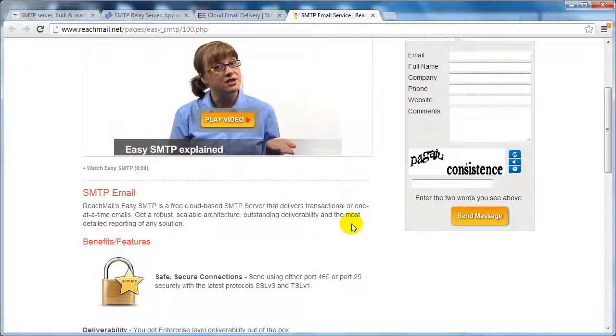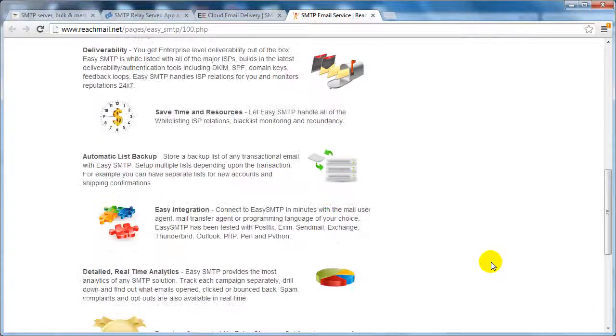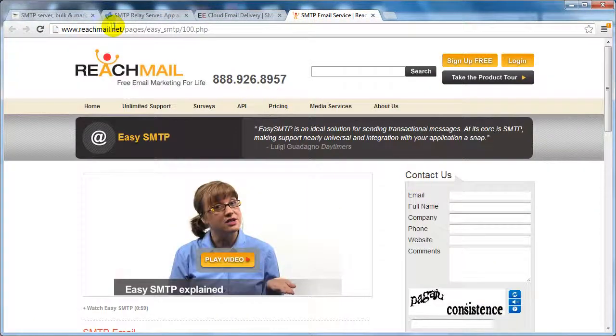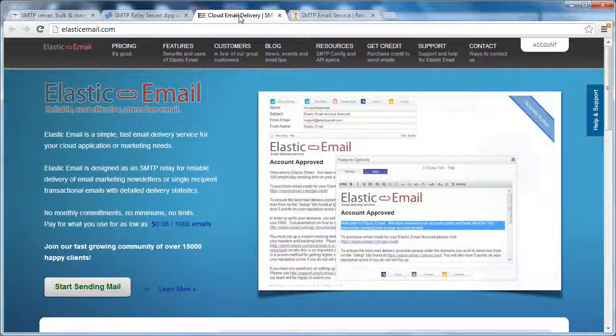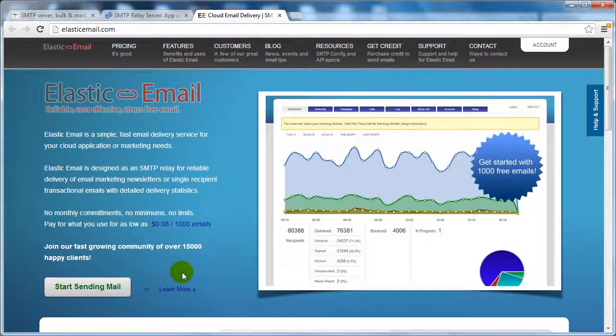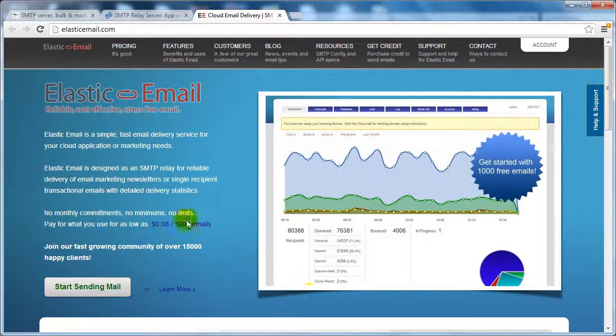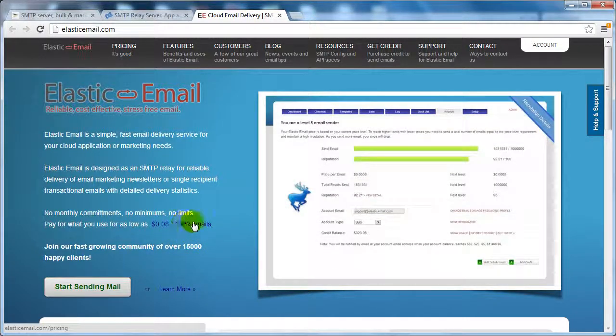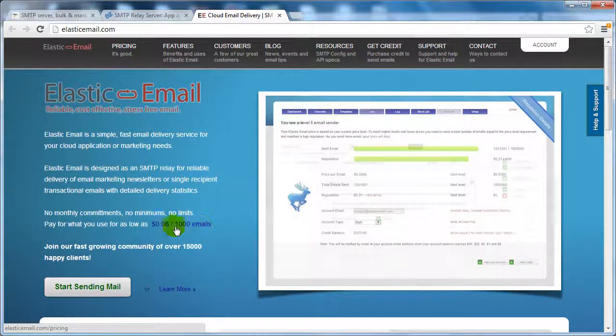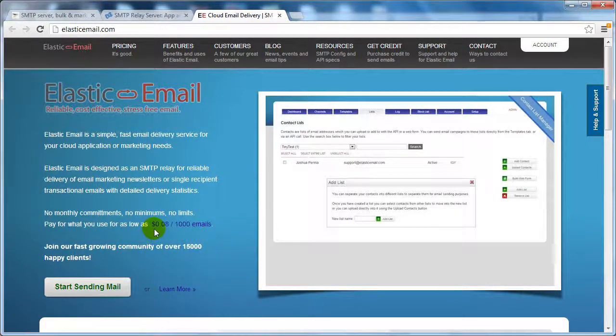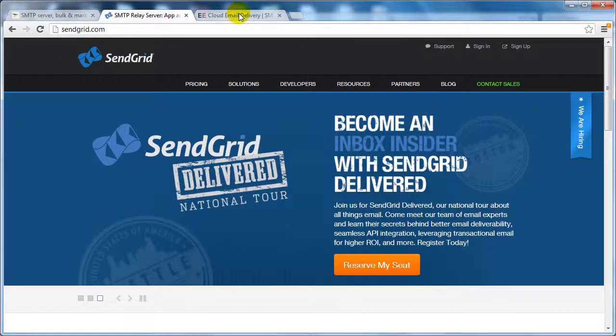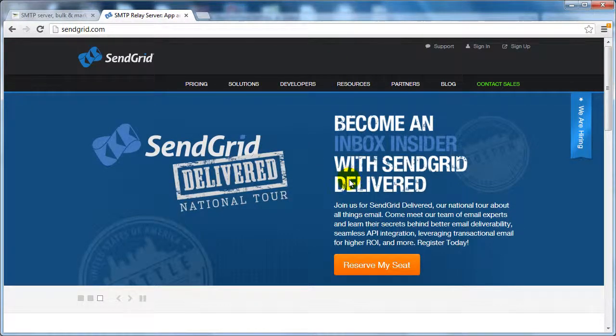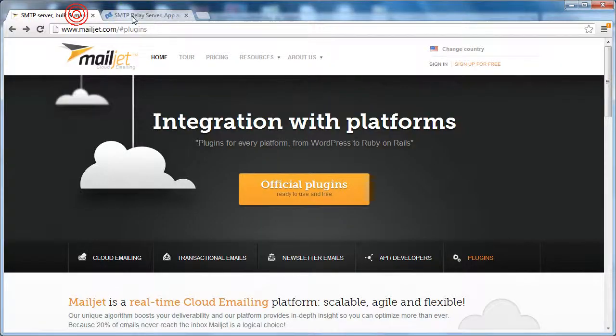So I wanted to give you different options. Reach mail.net provides you with SMTP here. Elastic email provides you with SMTP as you can see, it's eight cents per 1000 emails and you can see if you have a list of 10,000 emails that's not a lot of money. And then we've got send grid here.